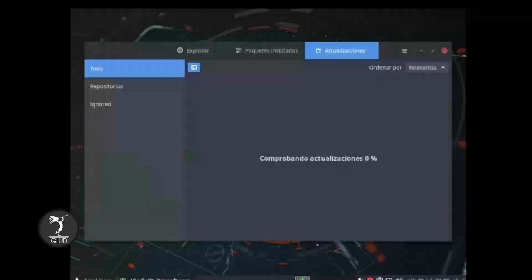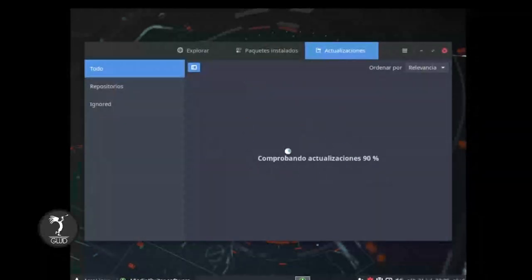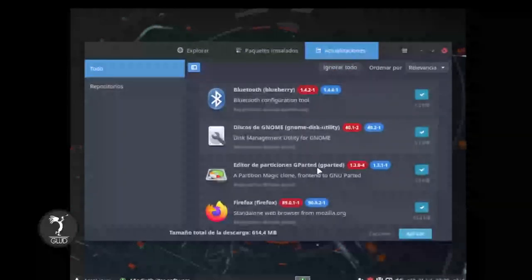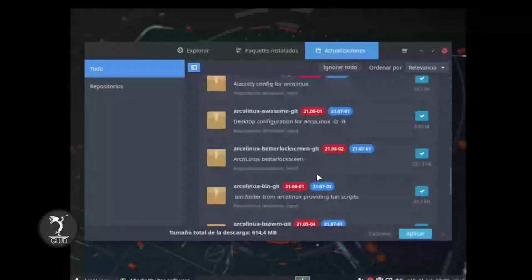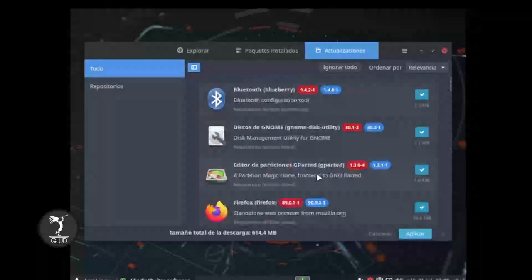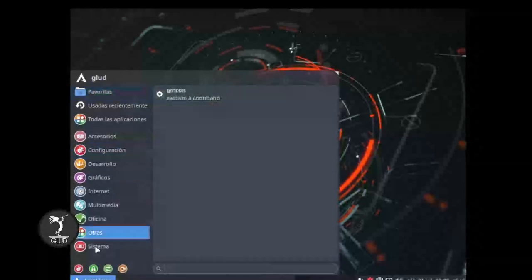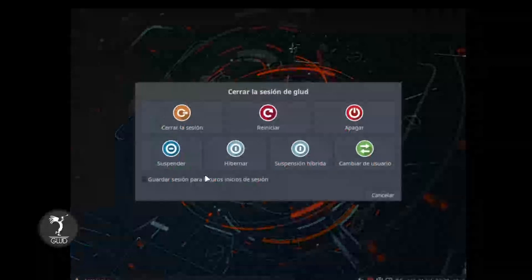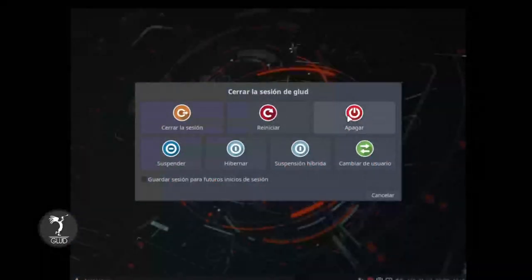Ya con esto nos restaría utilizarlo, aprender a modificar y acceder, y más que todo utilizar el sistema operativo ArcoLinux, para ir aprendiendo poco a poco cómo funciona todo este tema de Arch. Aquí podemos ver también el gestor de paquetes que instalamos, en este caso se llamaba Octopi. Vemos que tenemos algunos paquetes desactualizados y lo podemos dar en Aplicar para que realice todas las actualizaciones pertinentes.